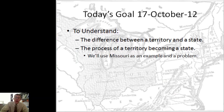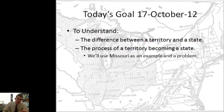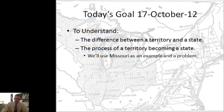What I hope you got out of this video is that you understand the difference between a territory and a state — it has a lot to do with their rights and power — and that you understand the process of a territory becoming a state. You should be able to use Missouri as an example and explain how that reveals a problem. There is going to be a Google form on my website underneath Humpty Dumpty that says Missouri — please go there, fill that out, and that is how I'm going to check your homework tonight. Thank you.